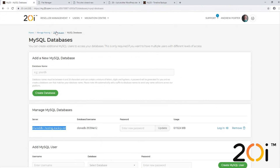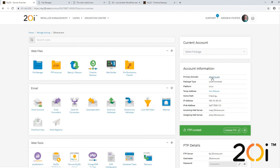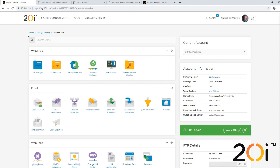Once that's done, the site should be cloned and hooked up to the new database on the new package. If we now visit the site, we can see that 20iclone.com is now exactly the same as 20i-wp.com. That's essentially how you use the Timeline Backups tool to clone from one package to another — it's really useful and will only take a matter of minutes. We hope this has been helpful, and if you run into any issues let us know and we'll be more than happy to help.